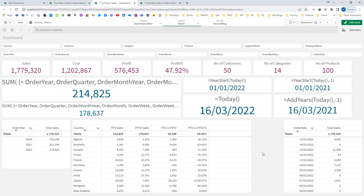In this video we created set expressions for year-to-date sales and previous year-to-date sales. We also learned how to bypass all calendar fields while creating YTD and previous YTD sales. We created expressions to compare YTD versus previous YTD sales and found the YTD versus previous YTD percentage. We created variables for all these expressions and used variables instead of normal expressions. Hope you liked the video — please do share and subscribe. Thanks and have a great day!